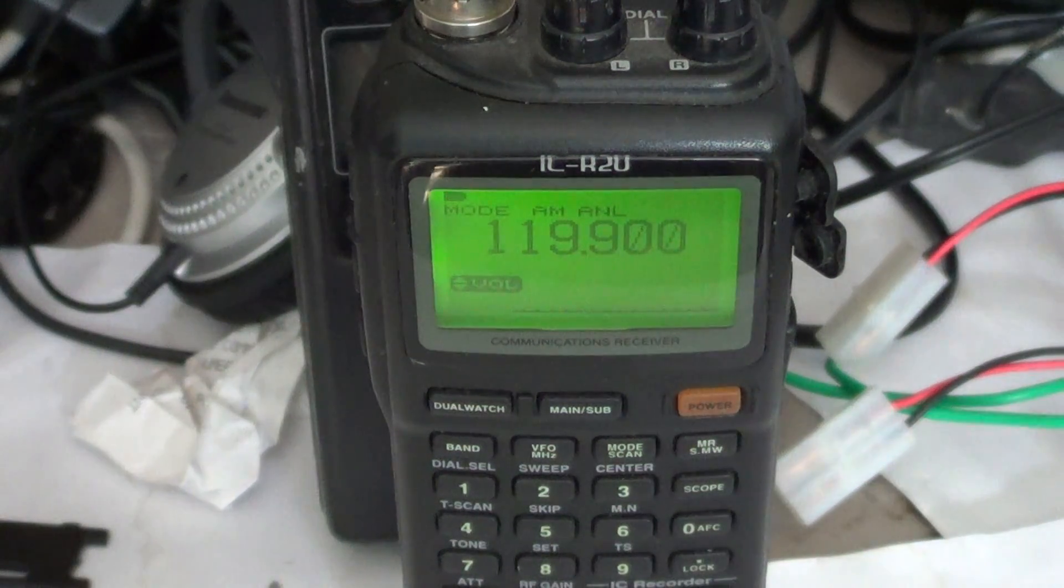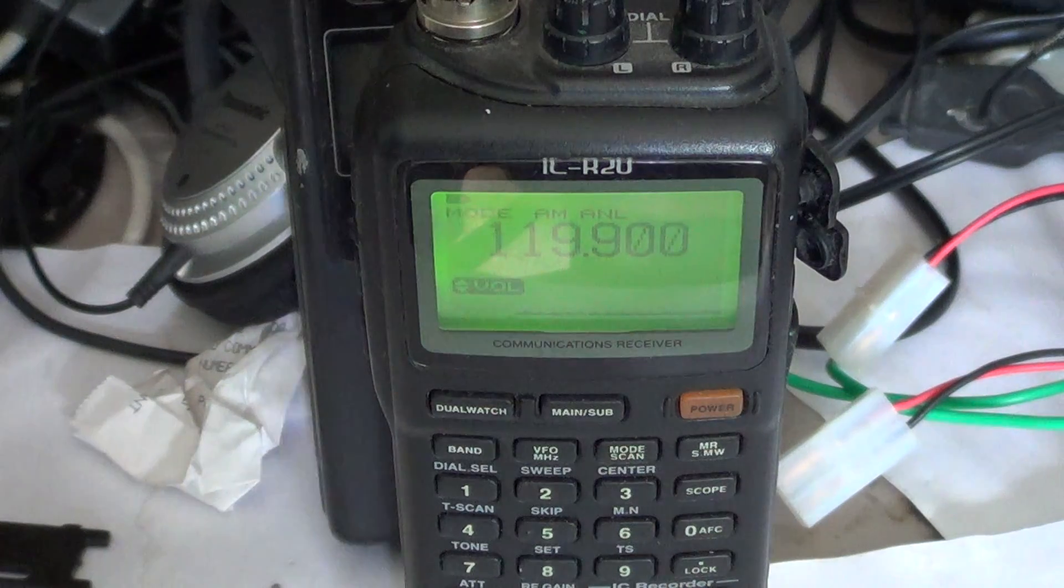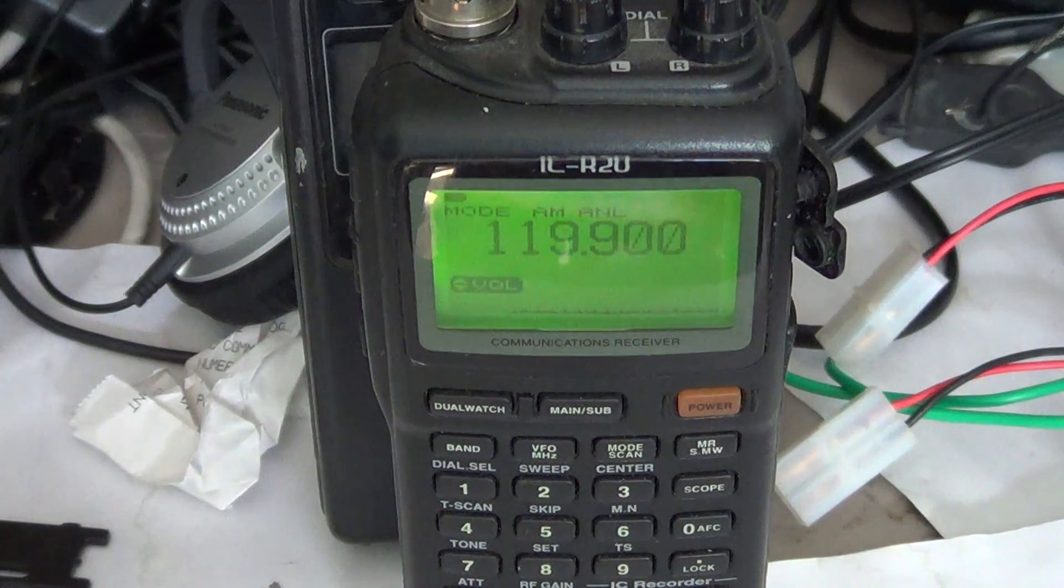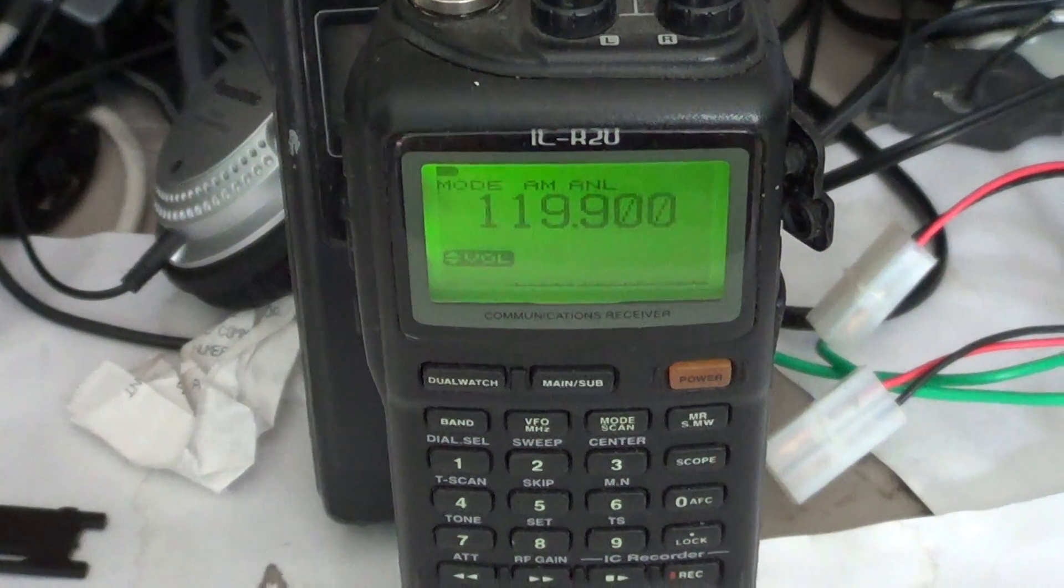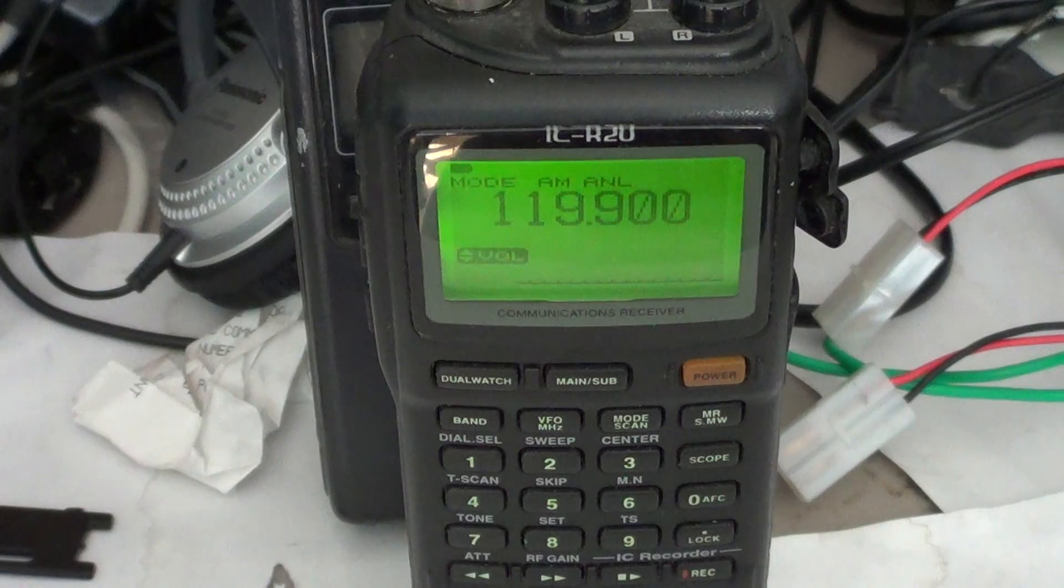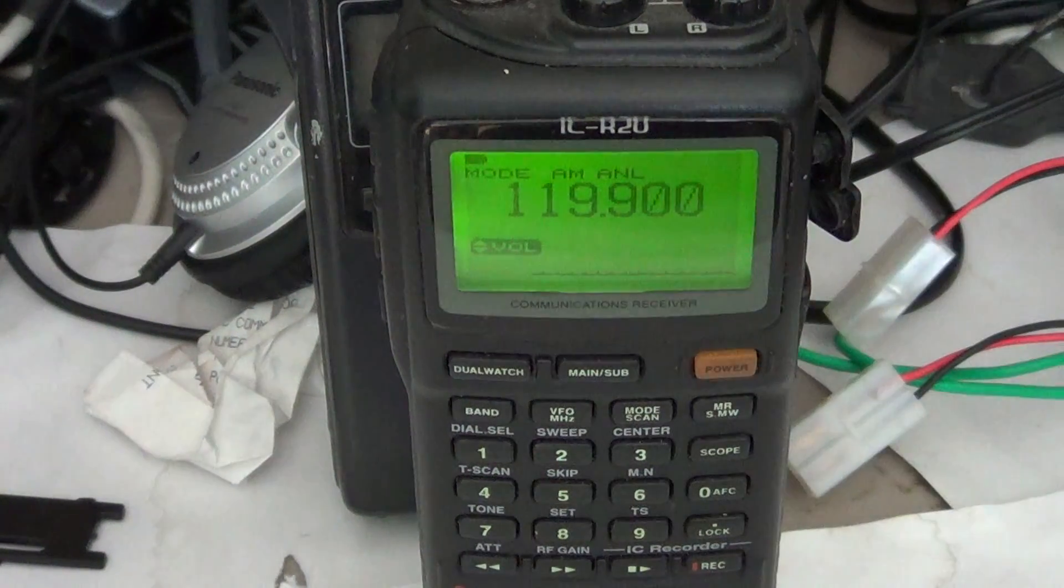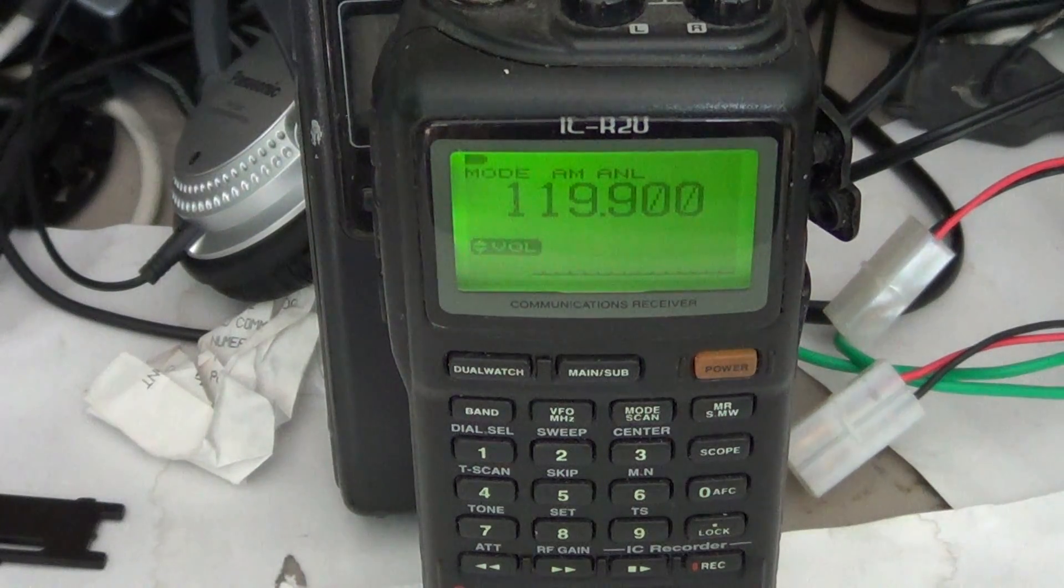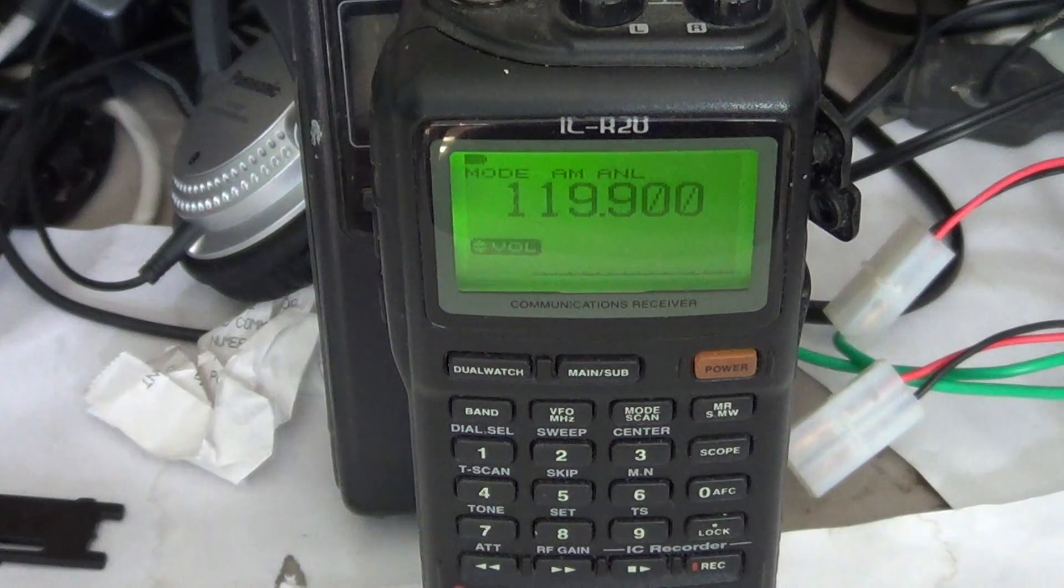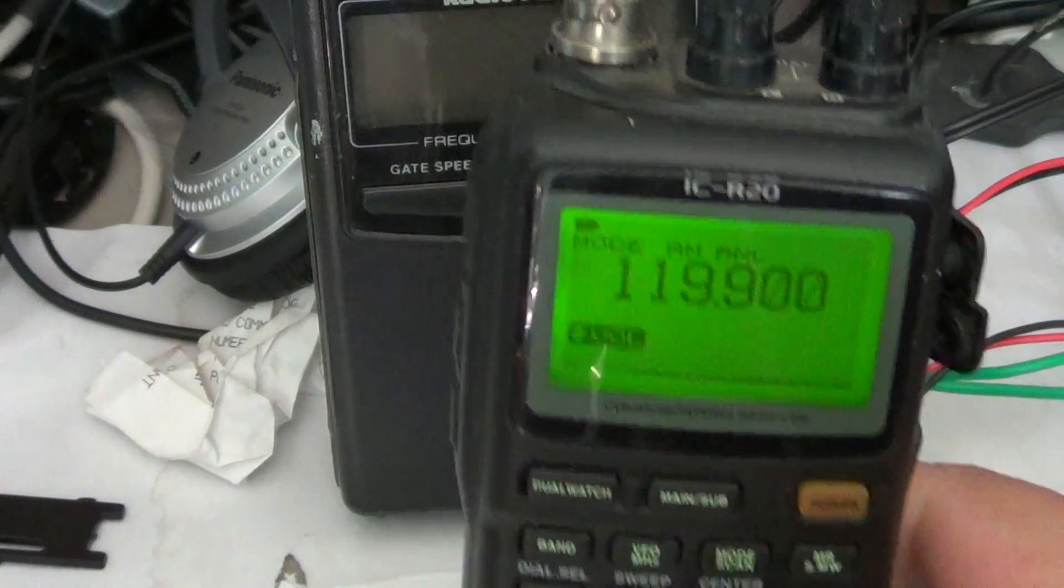Welcome to another radio related video and this is another tutorial video for the ICOM ICR20 Portable Communications Receiver. These videos have been really popular, lots of people really enjoy watching and learning how to use their ICOMs. So today we'll talk about the antenna settings because there are two types of antennas possible on this receiver.